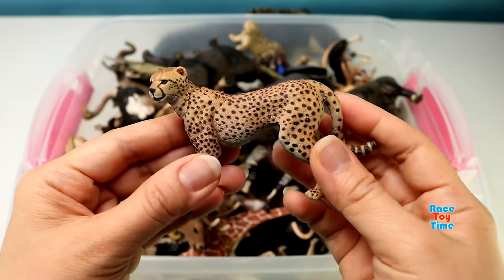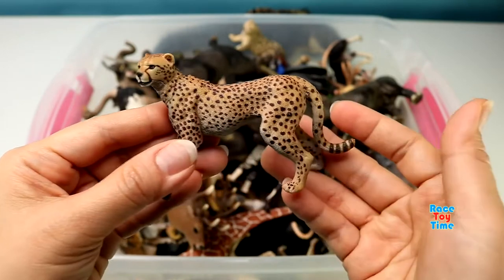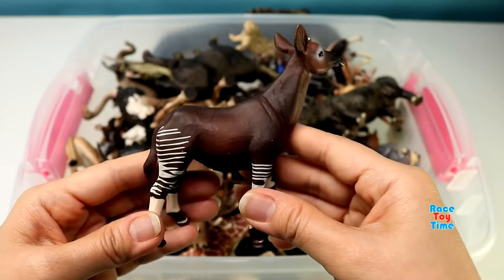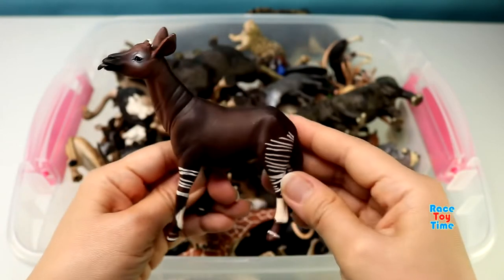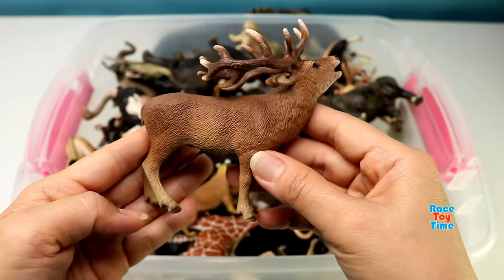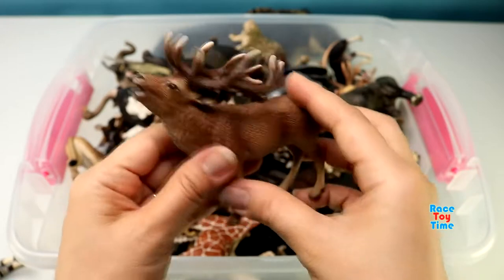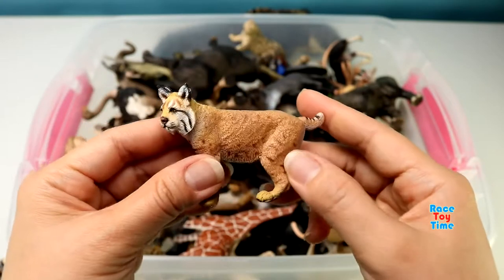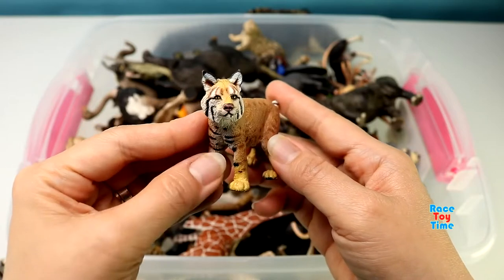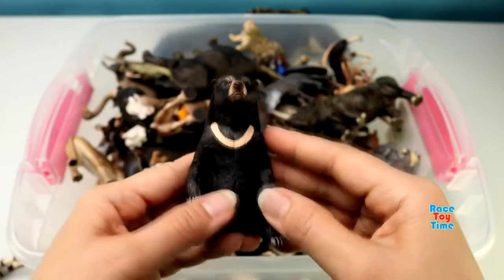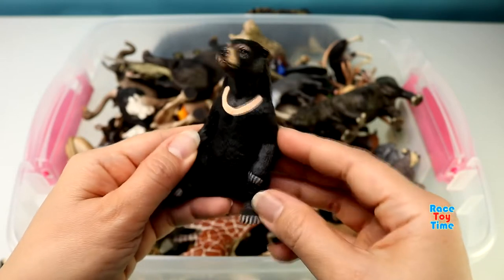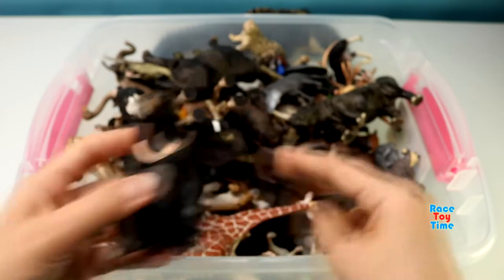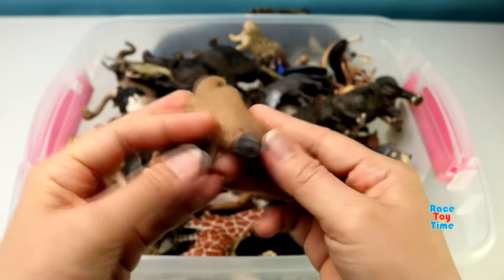Cheetah. Okapi. Red Deer. Here's a bobcat. A sunbur. A platypus.